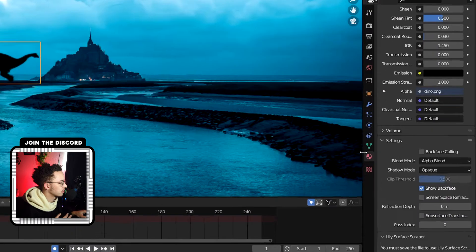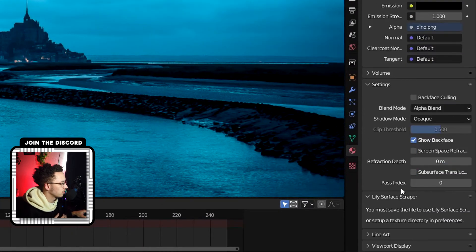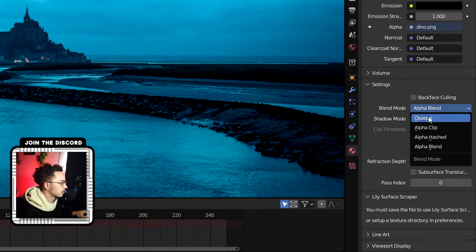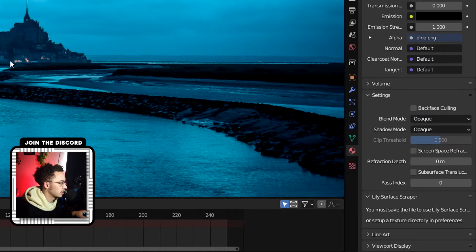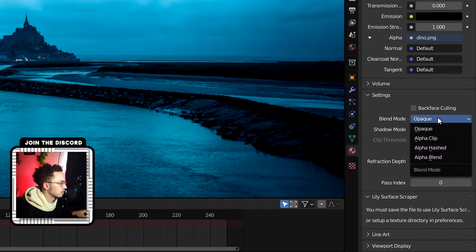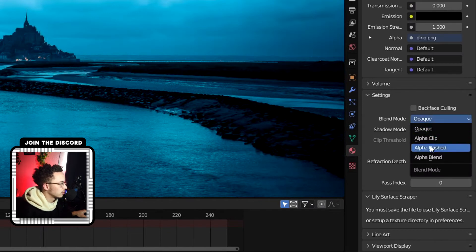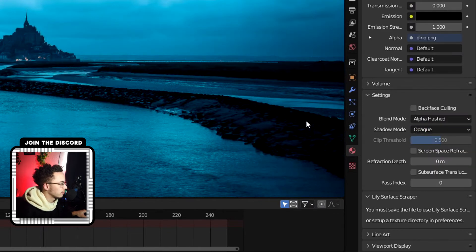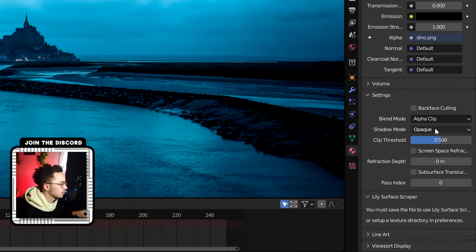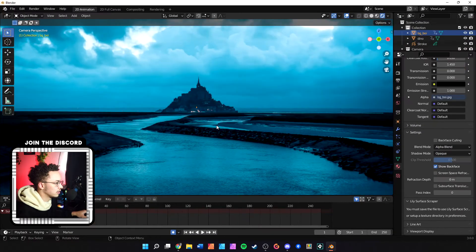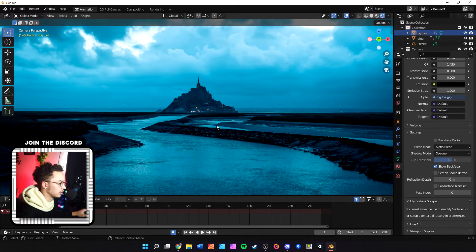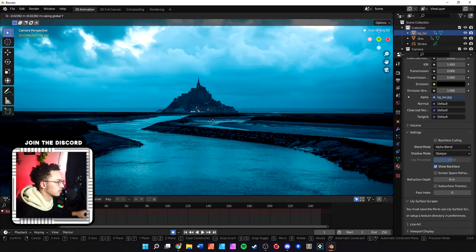The way to fix that is to come over here in the material settings to Blend Mode. Right now it's on Alpha Blend. If it's on Opaque, it's not going to show up as transparent, but we want to do either Alpha Hash or Alpha Clip. As you can see, our dinosaur disappeared.